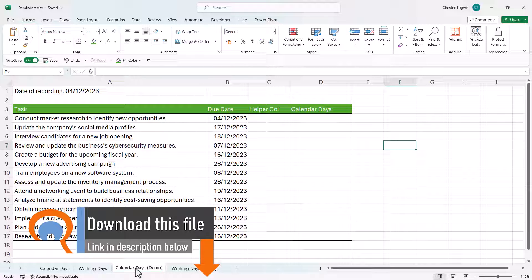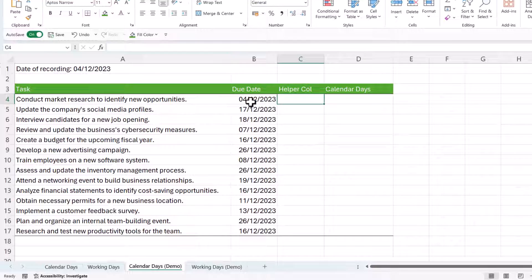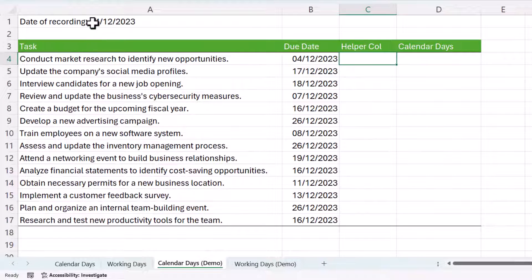Let's start with calendar days. We're going to set a reminder if the task is due in the next seven days, but you could use the same method for 14 or 28 days. I've got a helper column here where we're going to find out the number of days between the due date and the current date. I'll create a formula in this helper column.